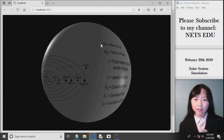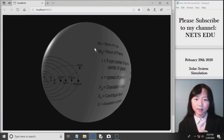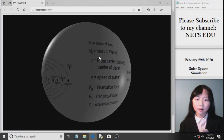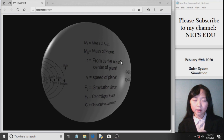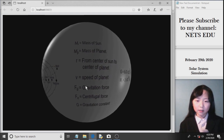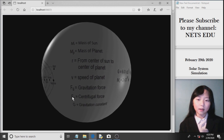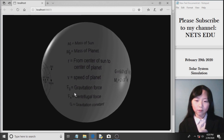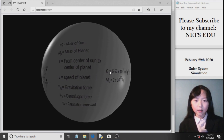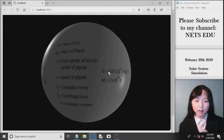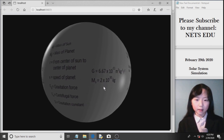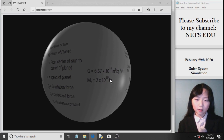Here we have these variables: Ms, which stands for the mass of the Sun; the mass of the planet; R, which is from the center of the Sun to the center of the planet; V; Fg, which is the gravitational force; and Fe is the centrifugal force. G is the gravitation constant — that is the number we have here, and this number will not change. The mass of the Sun is approximately 2 times 10 to the 30th power kilograms.